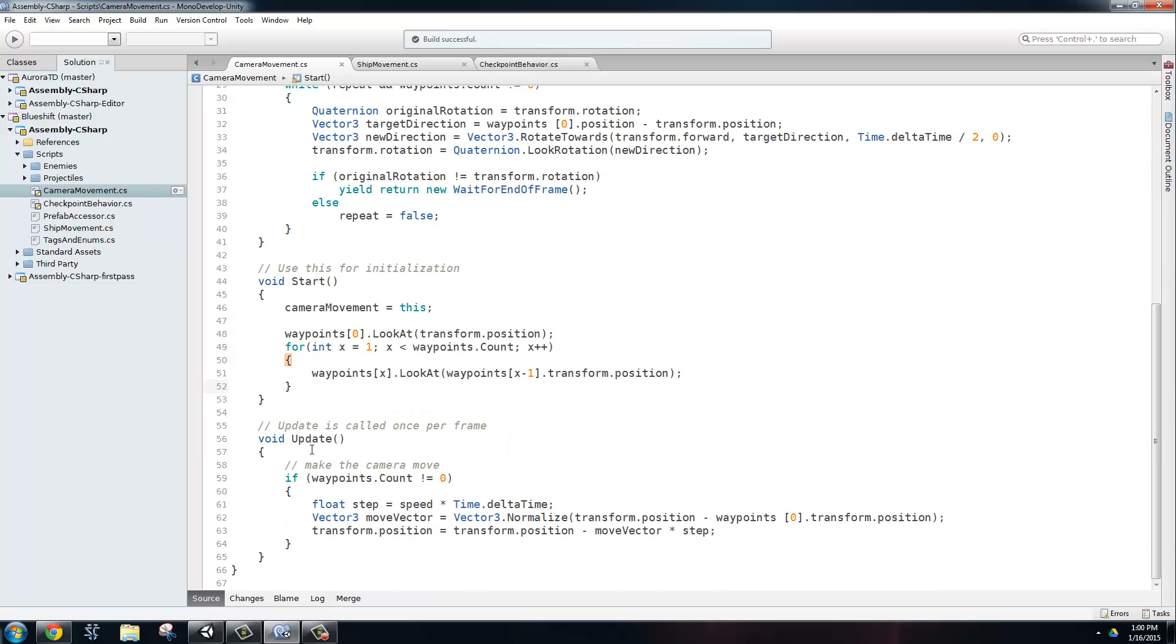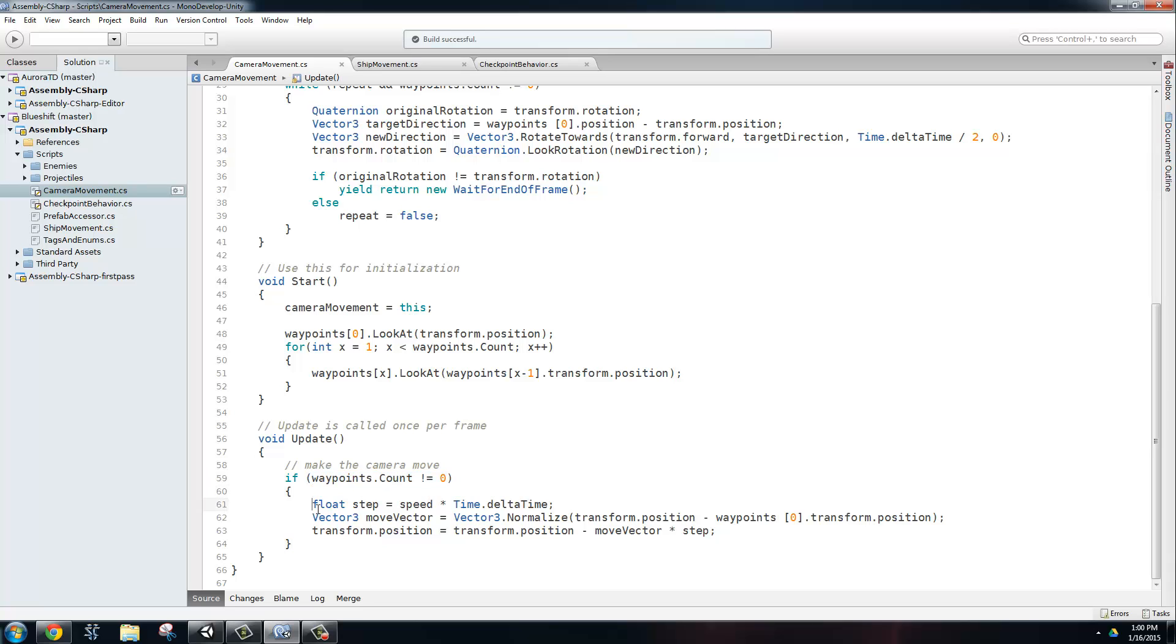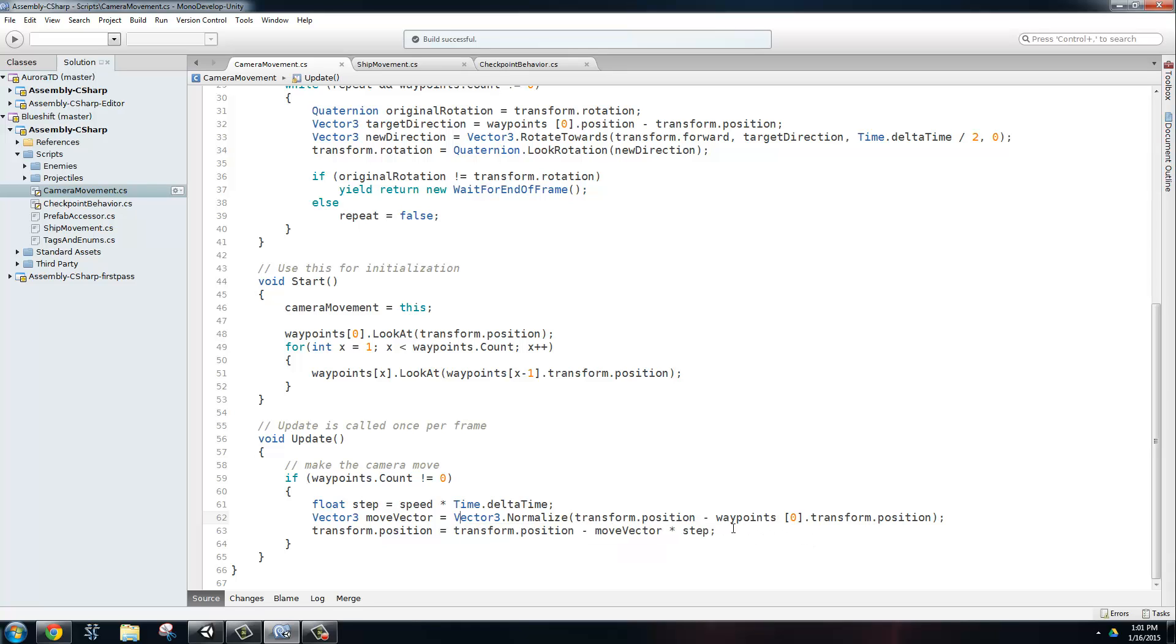All right, so now we go into the update method, and this is where our camera is actually going to be moving towards the other waypoints. So as long as the waypoint list is not empty, then we're going to calculate our step size, which is just the speed of the camera multiplied by the delta time that has passed since the last frame. Now we're going to calculate the move vector by normalizing the transform of the camera minus the first waypoint in our list, which is the waypoint we're traveling to. So now that we have the movement vector, we're just going to update our position by doing the current position minus the movement vector times the step size.